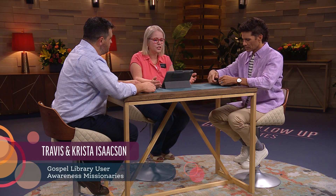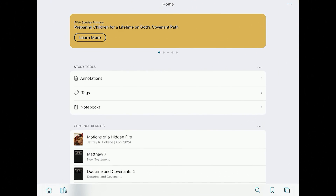Let's get started. The first thing we're going to do is navigate to our Gospel Library. You can see that on my screen here — I'm going to tap on the library and open that up. It opens to what's called the home screen. The first thing we want to do is distinguish between the home screen and the library. You can see down on the bottom left of your screen there's a little house and a little stack of books.